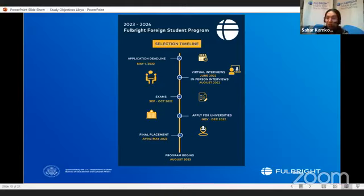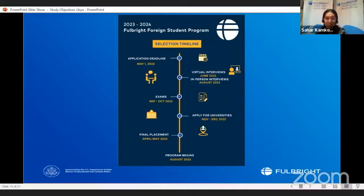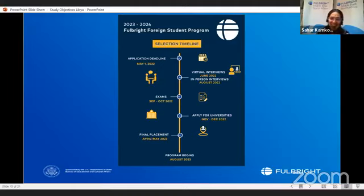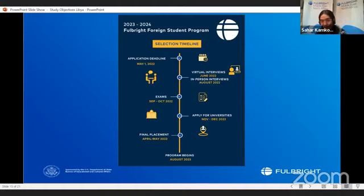I also wanted to share very quickly the important dates. The application is now live and the deadline is May 1st — you still technically have time, but if you haven't started, go ahead and start it now. In June, hopefully we'll have the virtual interviews. Sometime in August, we will have the in-person interviews, hopefully in Tunisia. If you are shortlisted, we will register you to sit for the TOEFL and the GRE exams. If you are a business major, you should sit for the GMAT.